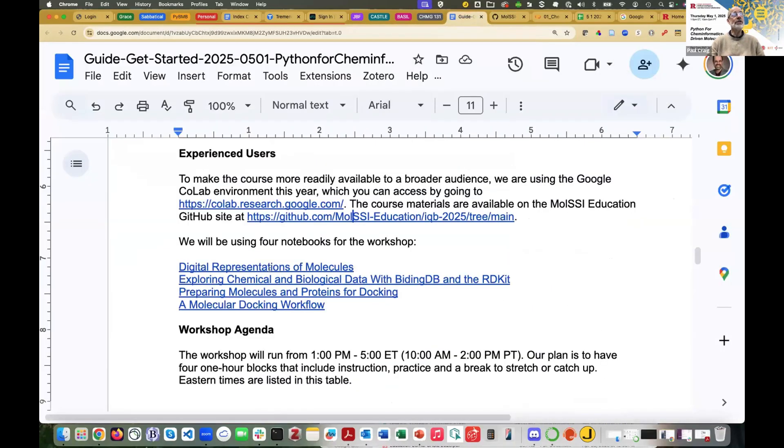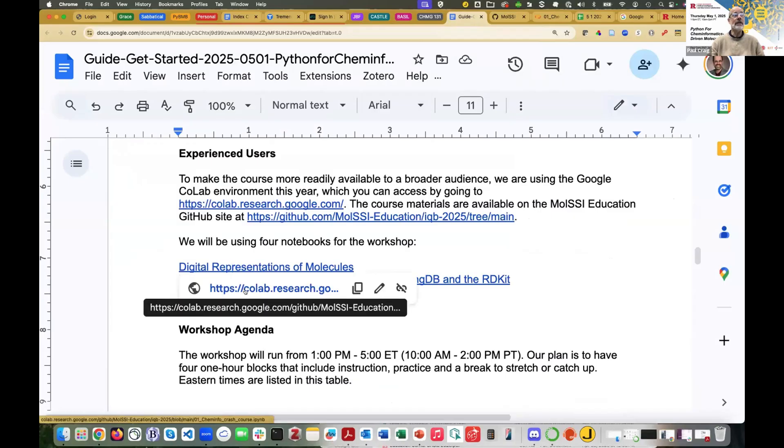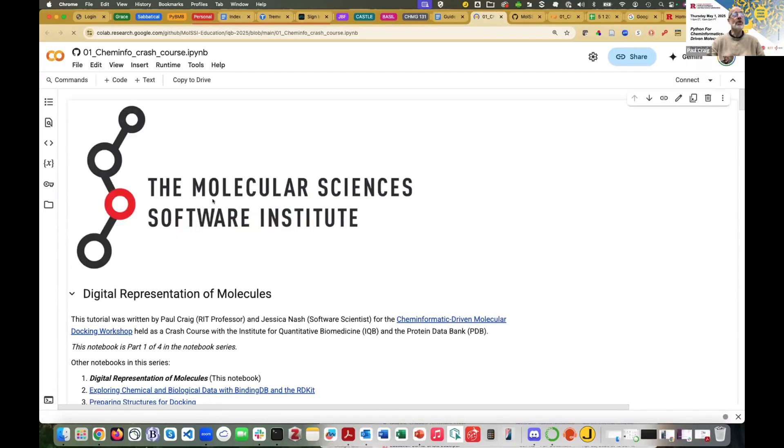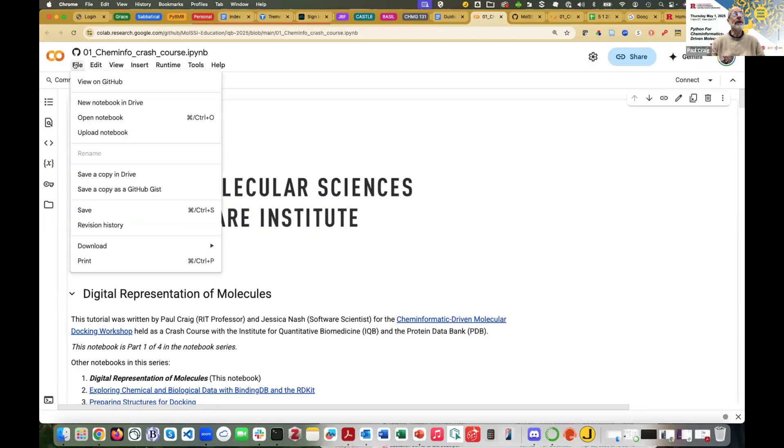You can also just click on an individual notebook. In fact, this is the notebook we're going to do. So I'm going to click on it, Digital Representations of Molecules. When I click on that notebook and open it, that brings us up in Google CoLab. What I would encourage you to do so that you'll have your own work saved and you'll be able to come back to it later,